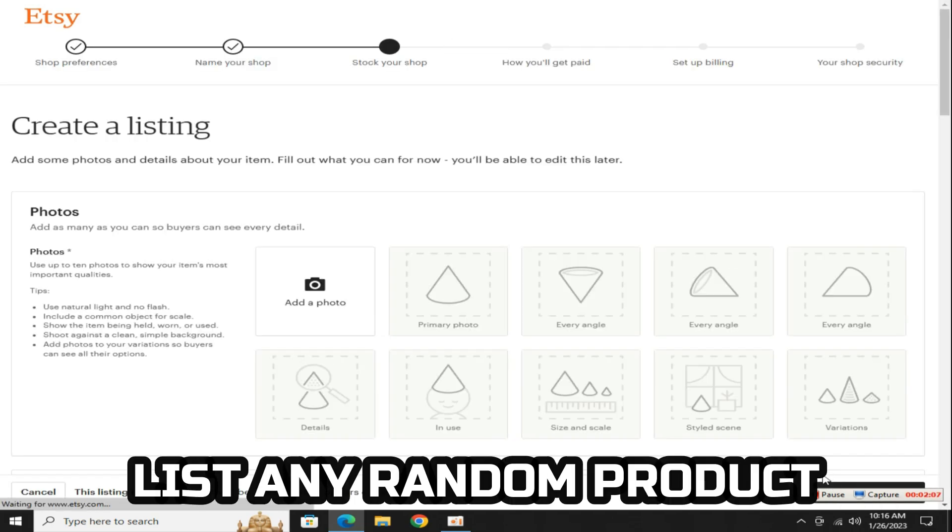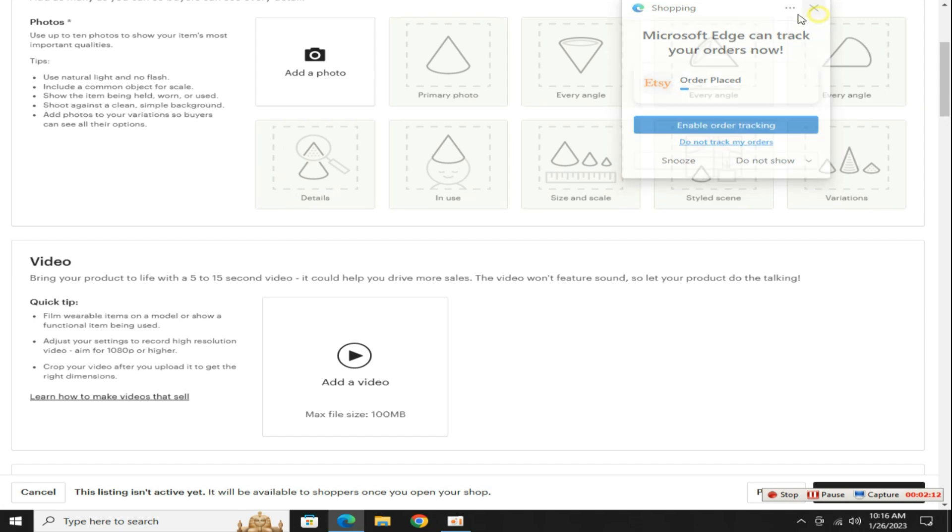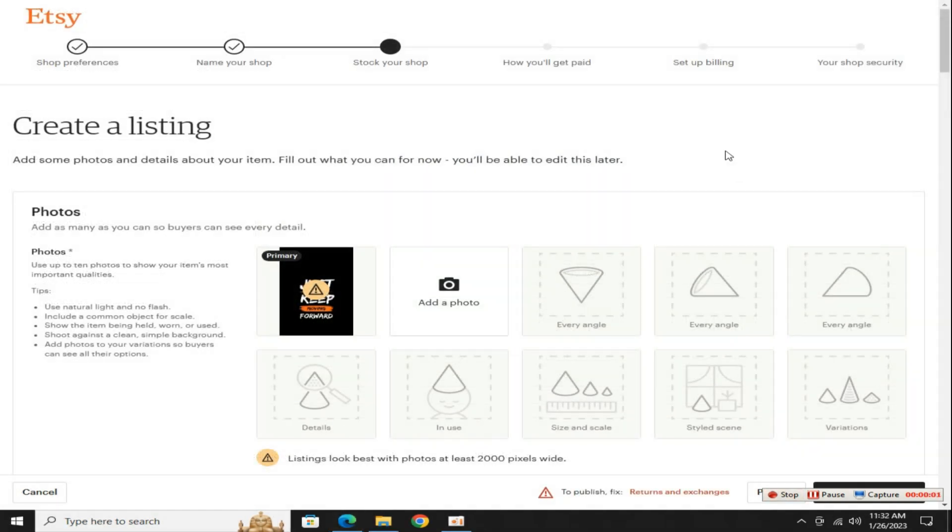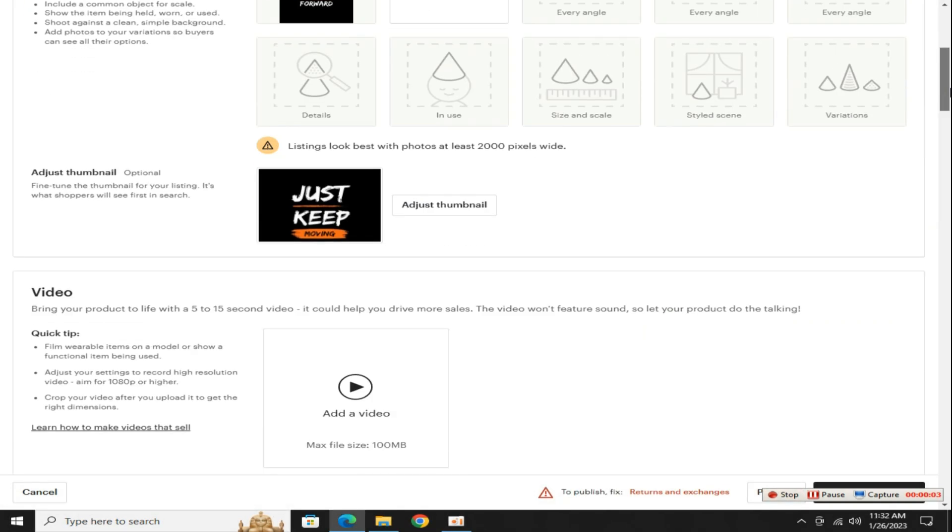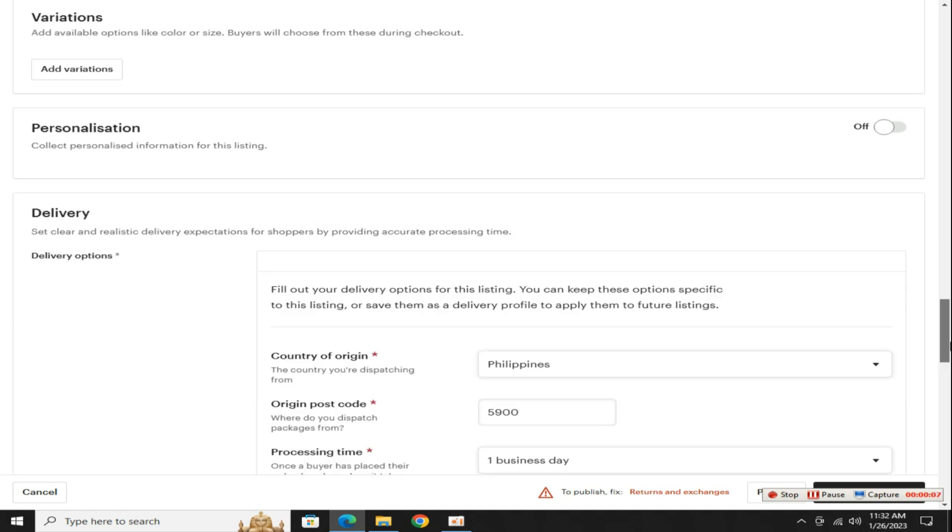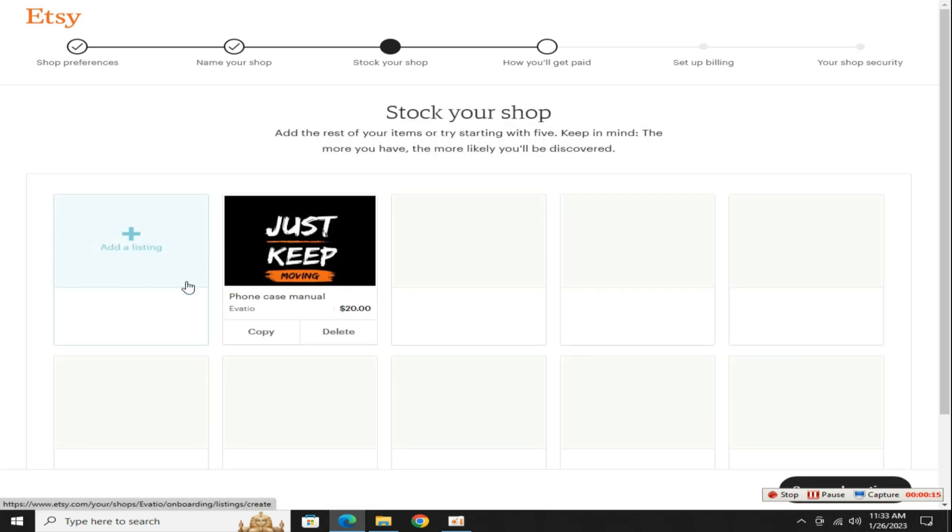List any random product for now. You can delete it later when the store is fully built. I have listed any random product in front of you for your understanding, then go to the next step. Congratulations! Our first listing was done at two for free, then simply go to the next step.